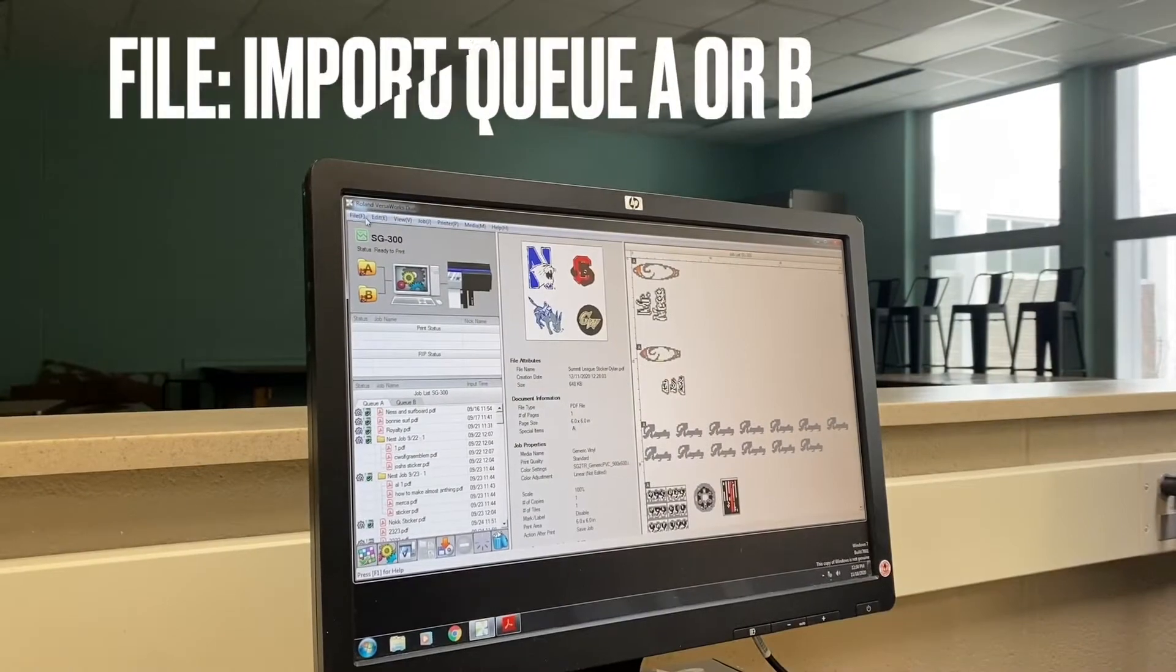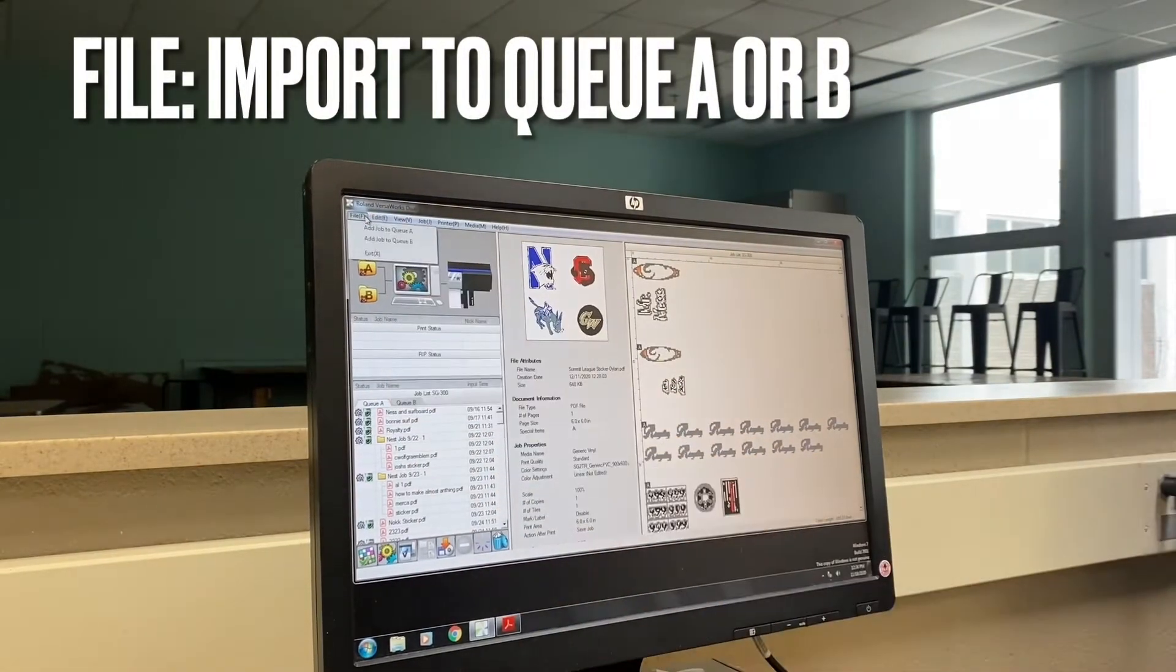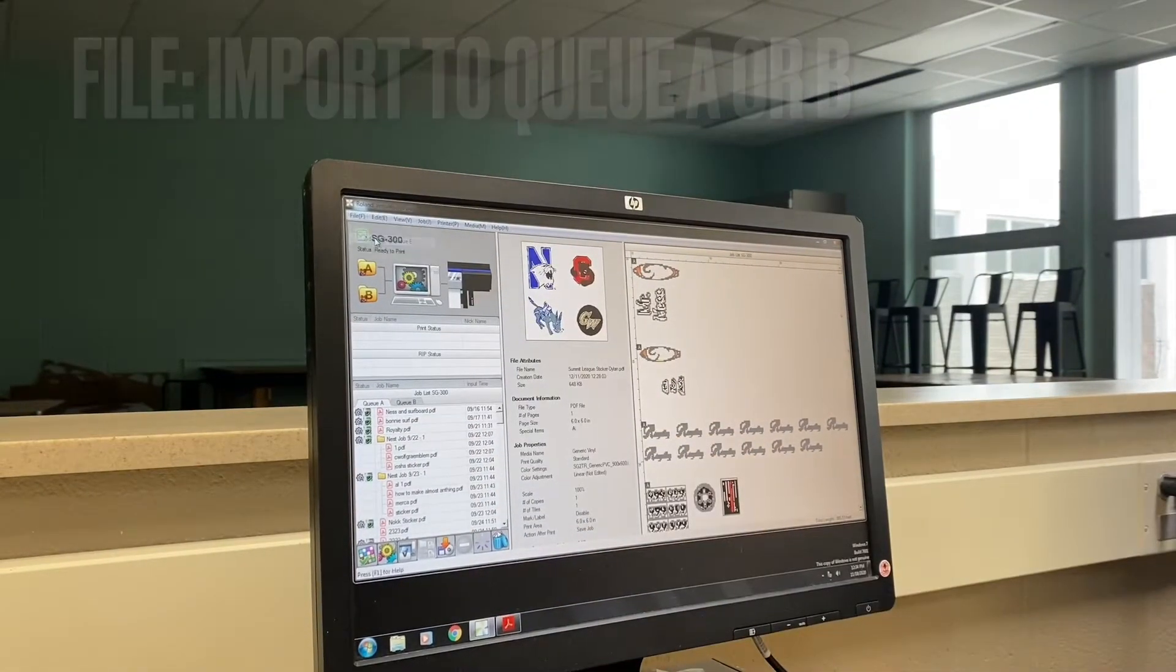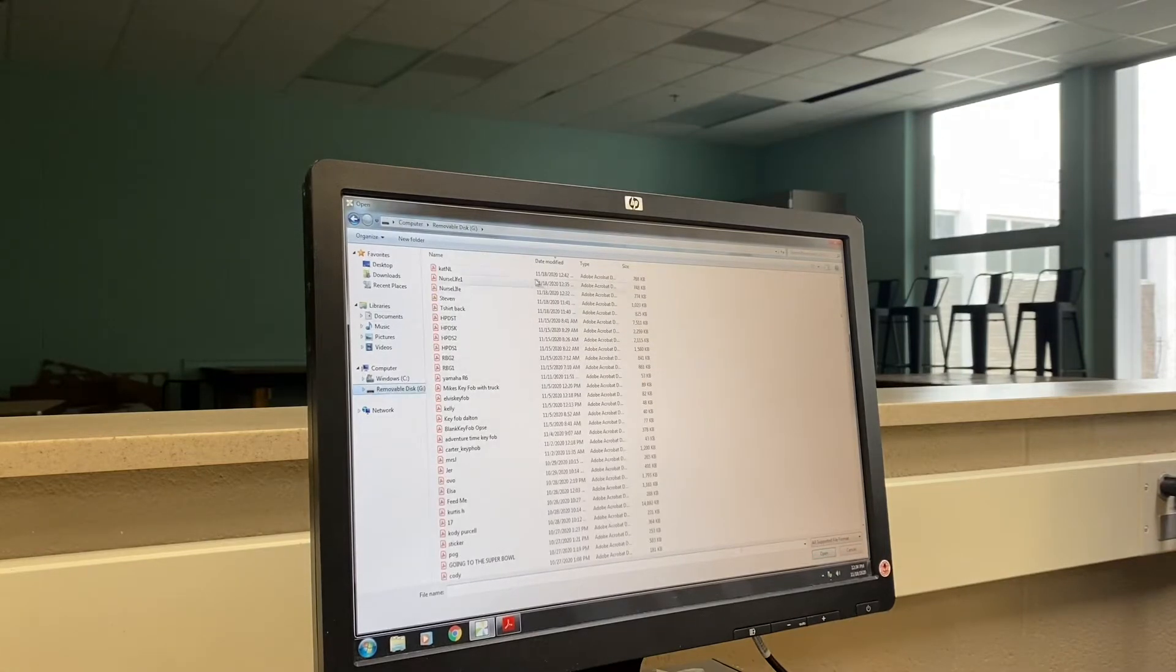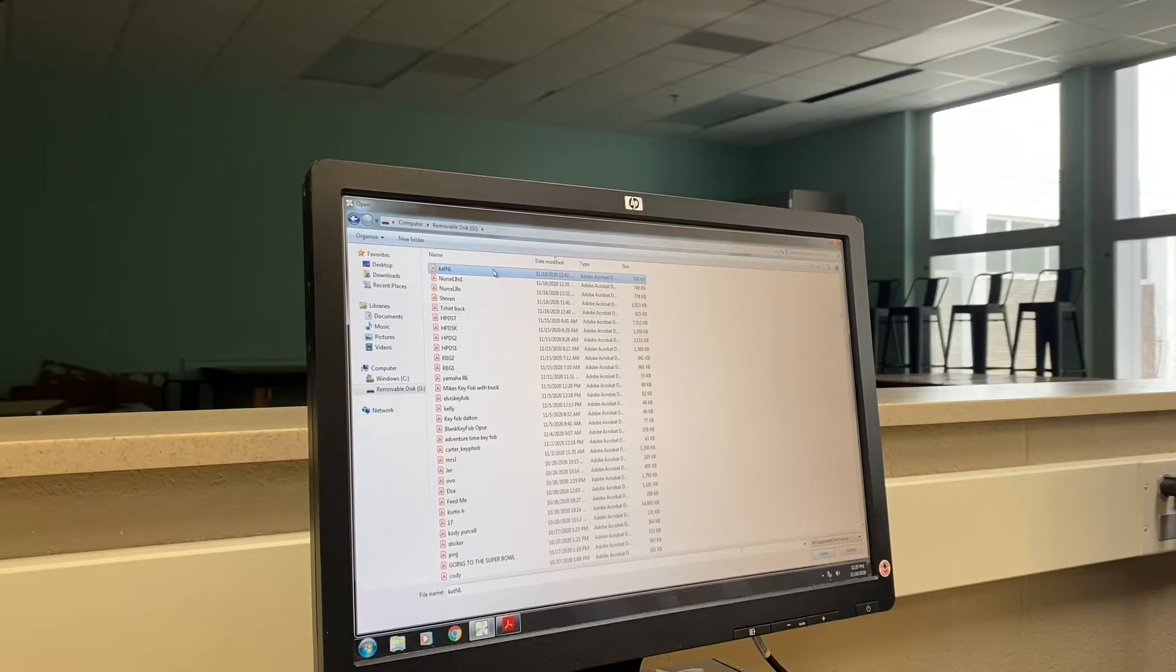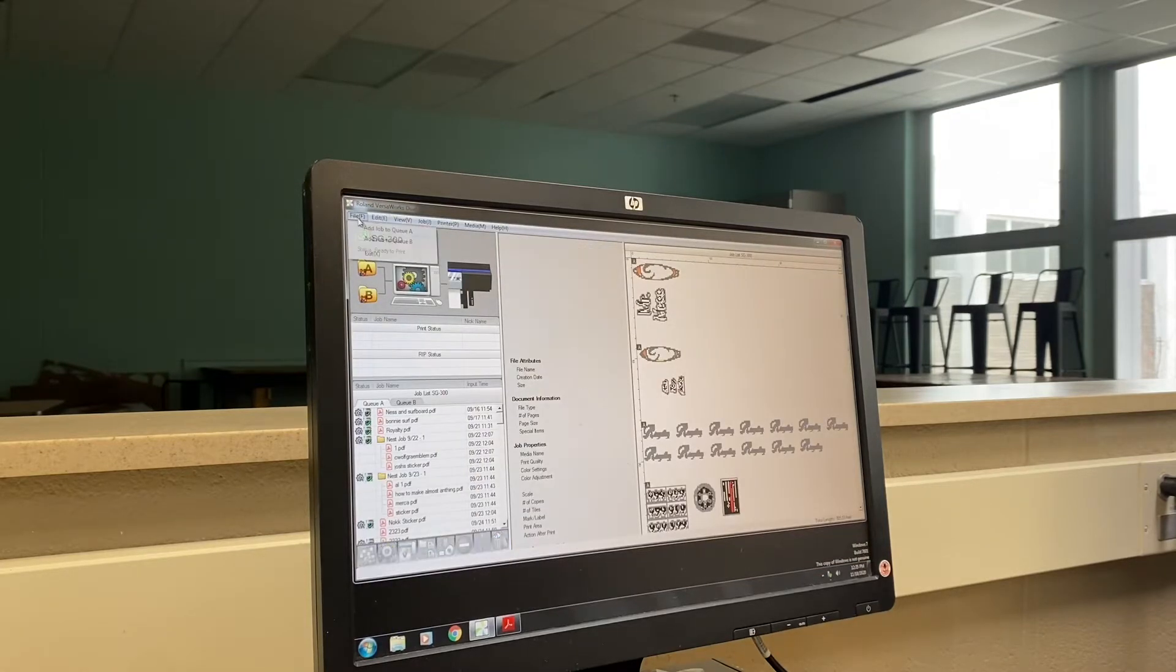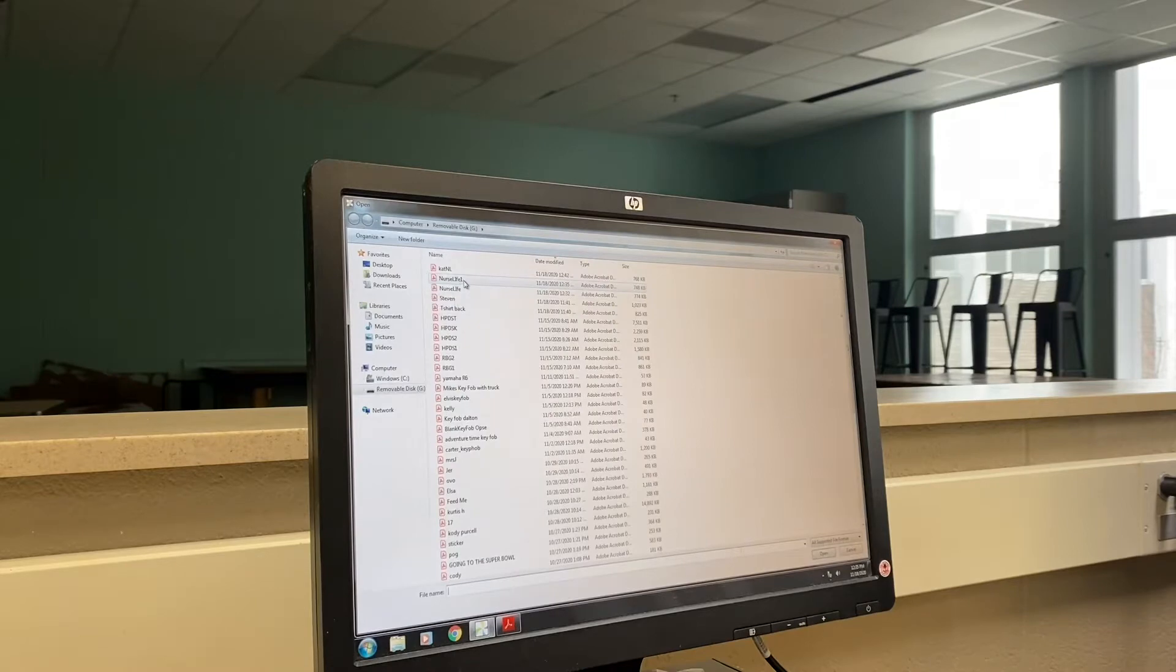Once open we'll go to File right here and I'm going to say Add to Queue this time. So I want to find my removable disk. We can do one at a time, so I can double click it and it's in. We'll add to queue and keep going.